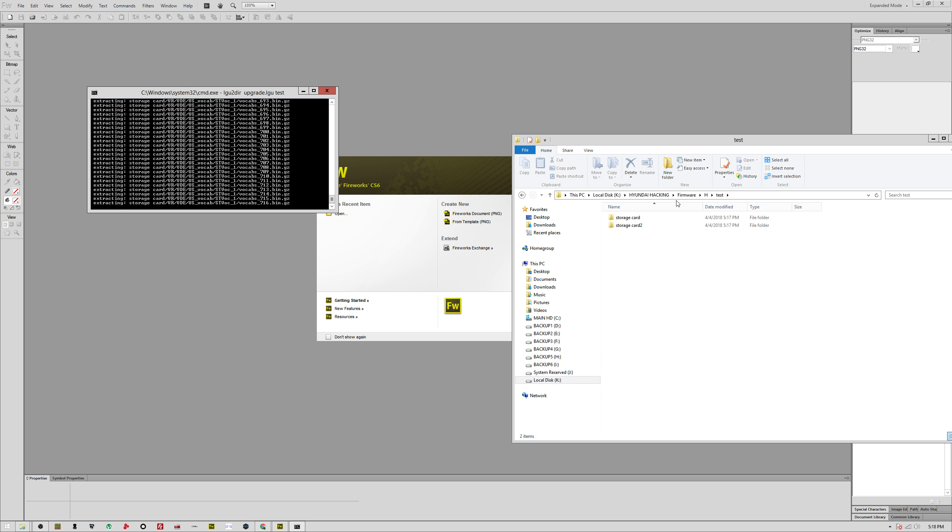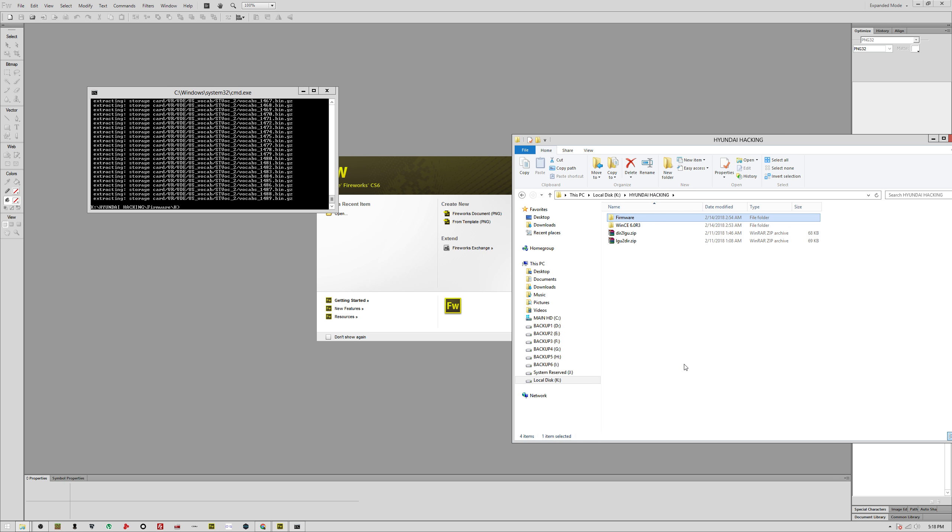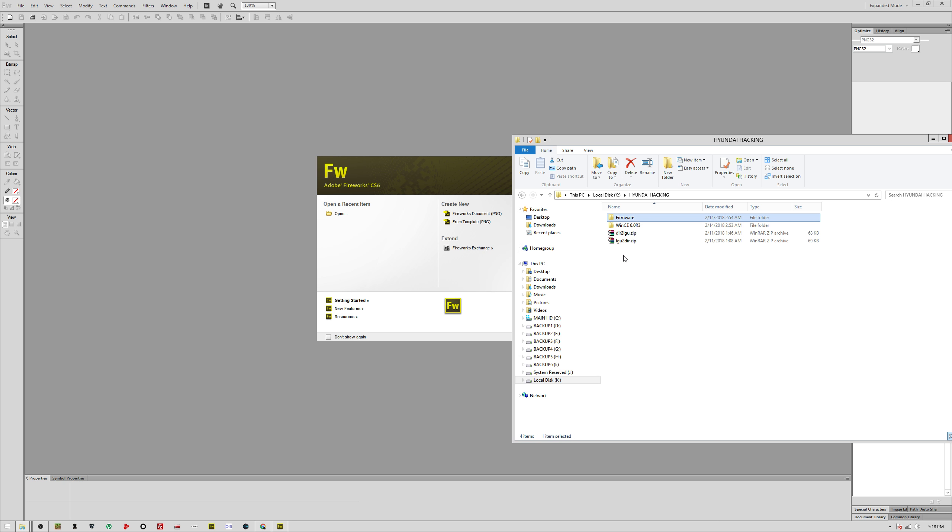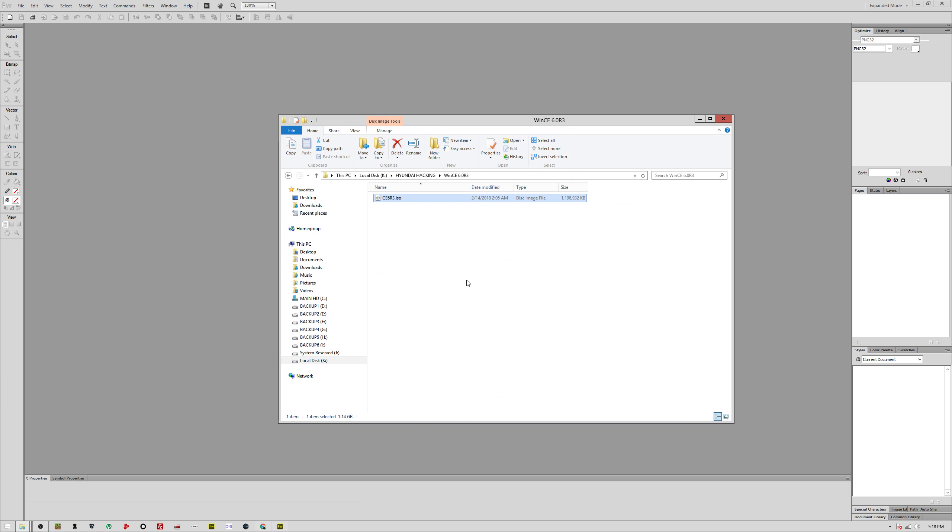Something really cool that I'm gonna make a separate video on in the future is I actually discovered that running on our head unit is Windows CE 6.0 R3. I did about three and a half hours worth of googling and finally found an ISO for Windows CE 6.0 R3. This is the exact operating system that is on our head units. What I'm able to do with this ISO now is put it on another computer or run it in a virtual machine and actually modify these files on the fly and test them.